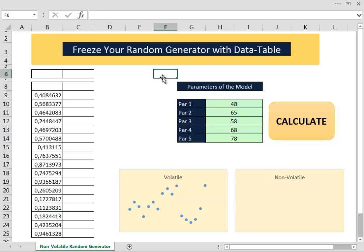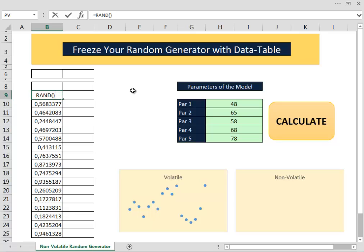Hello everybody and welcome to that new video. Today I want to try to solve a very specific problem that arises when you construct a model that is based on a series of random numbers generated by the RAND function.